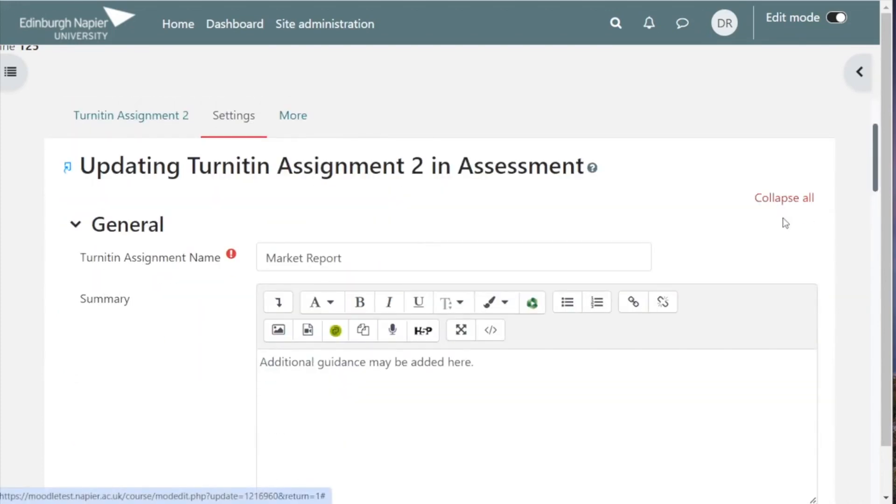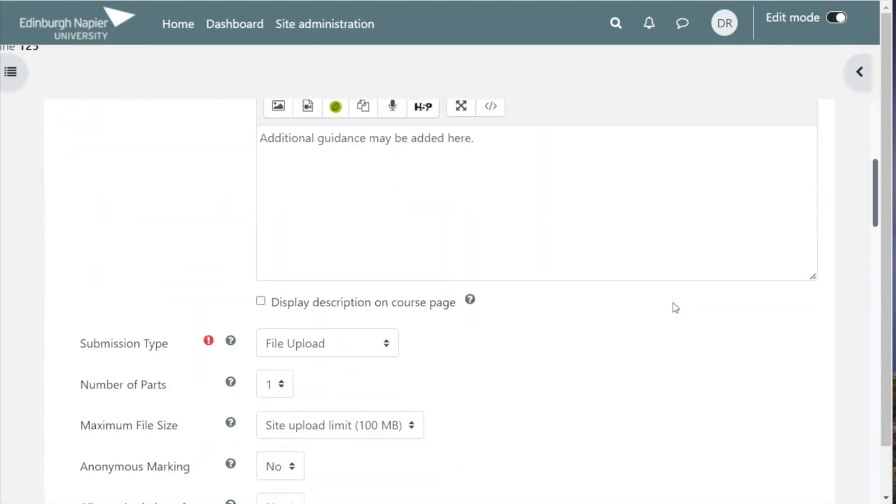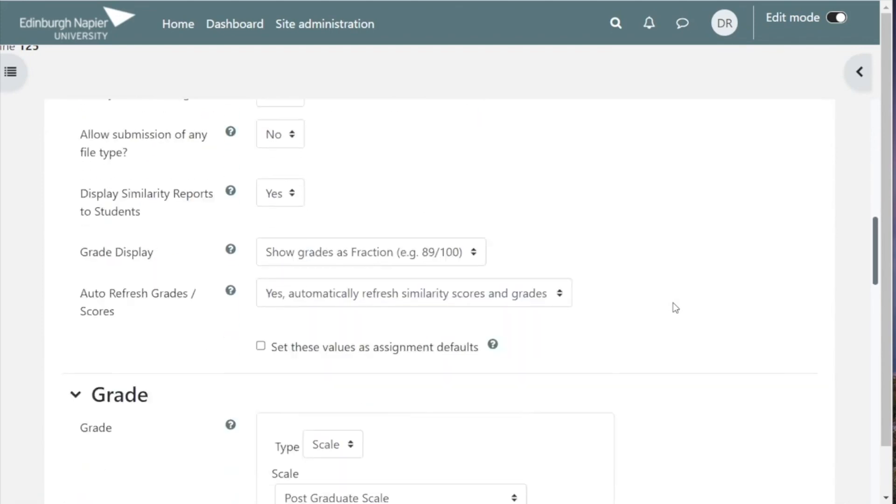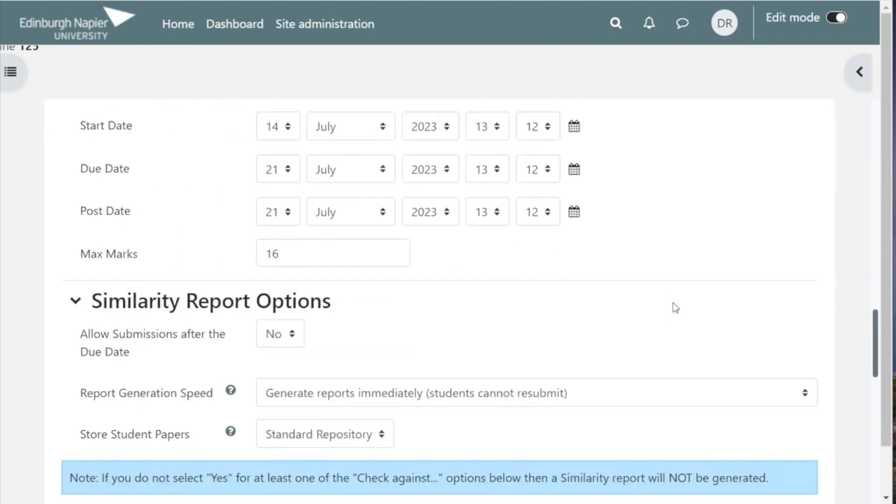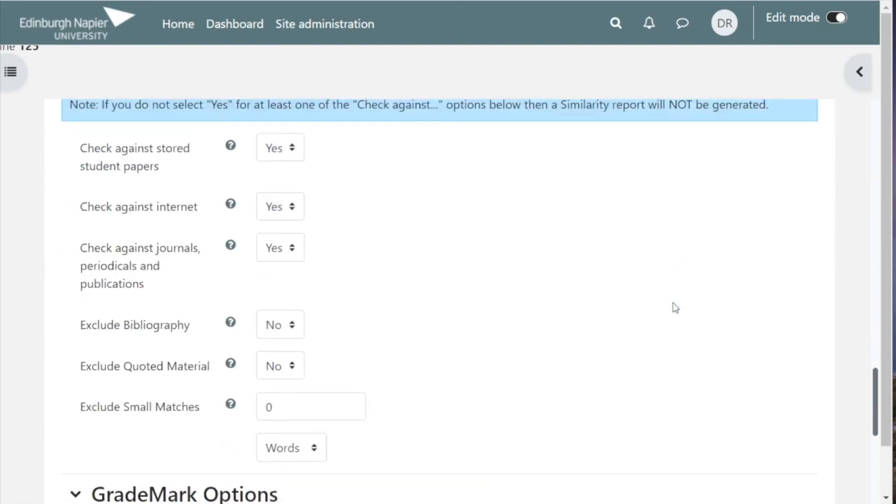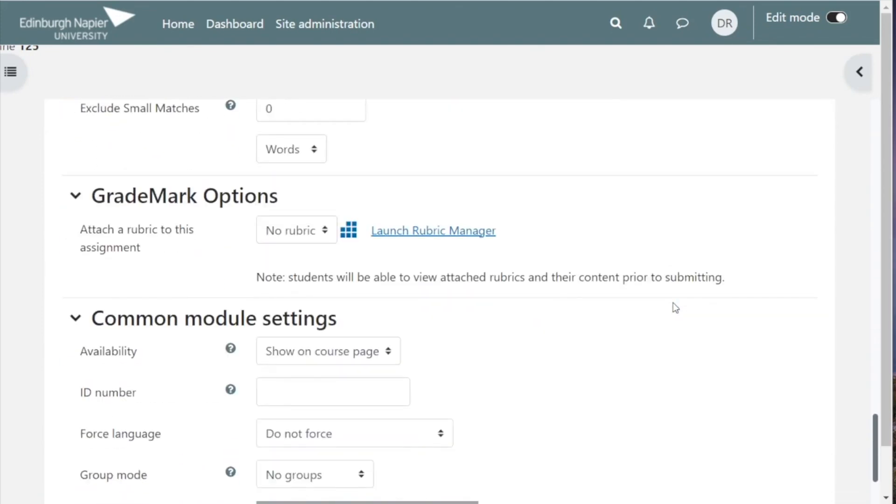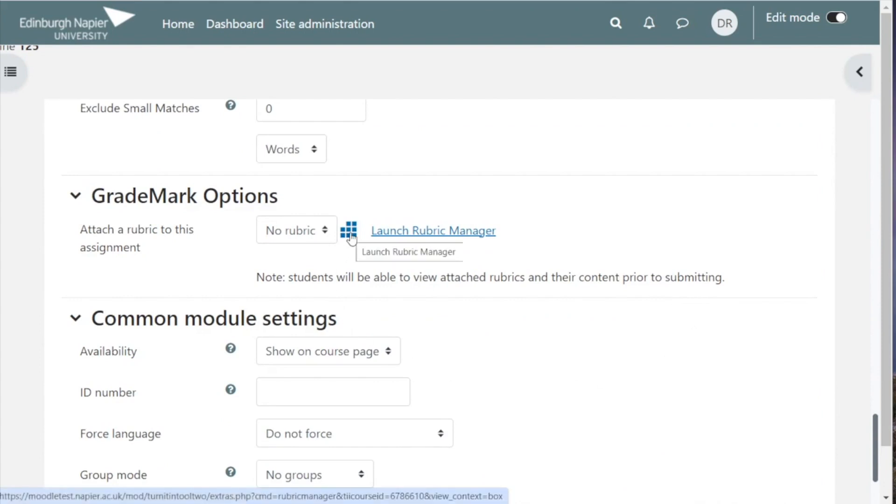Just click on expand all and scroll down to grid mark options. The blue grid icon represents Turnitin's rubric manager, and you can click here to start creating your rubric.